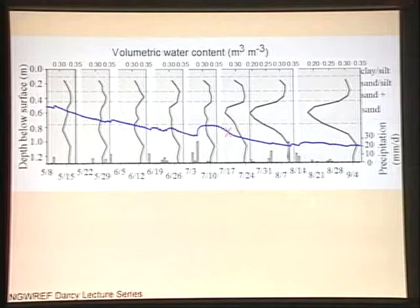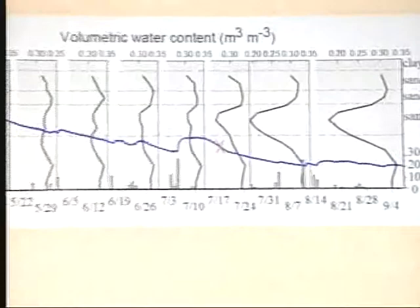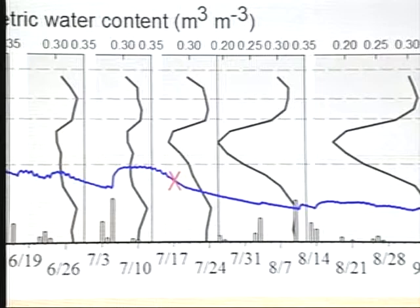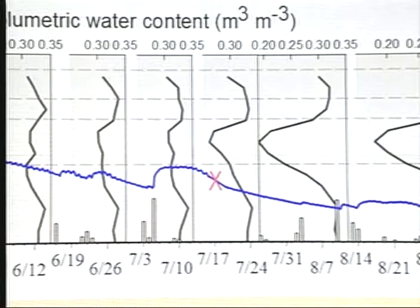I just want to point out two features of this plot. Notice this blue line — you can clearly see these diurnal fluctuations. The water table is falling through time here. Again, this is one of the hottest and driest summers on record.